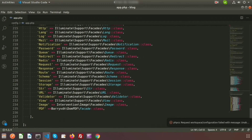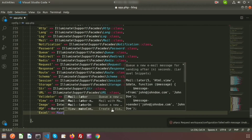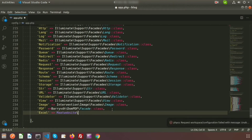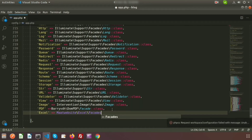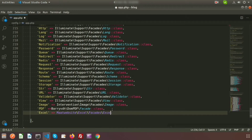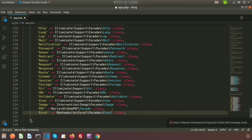Now we need to register our package in the aliases array. Go to the aliases array and add the key 'Excel', which is the name we will use to call it in our project. The value will be: Maatwebsite\Excel\Facades\Excel::class. Our configuration is now done.